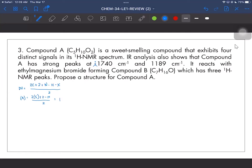The strong peak at 1189 cm⁻¹, although in the fingerprint region, is a very distinct strong peak attributed to the C–O stretch. Connecting the carbonyl stretch with the C–O stretch, we can identify this functional group as an ester. The problem says compound A is a sweet-smelling compound, and esters are fragrant compounds — the usually sweet-smelling compounds we know. So it is most likely we are working with an ester.